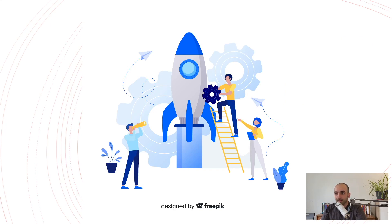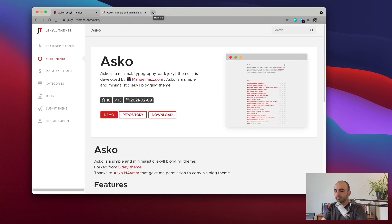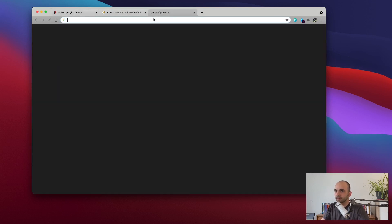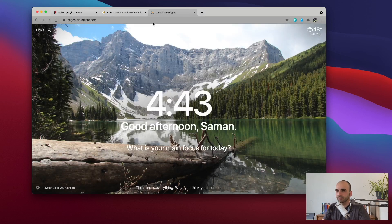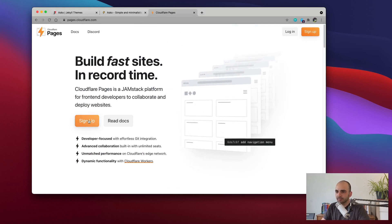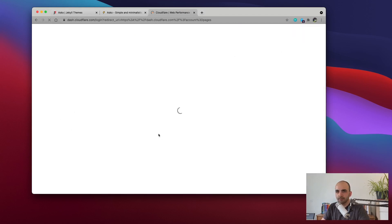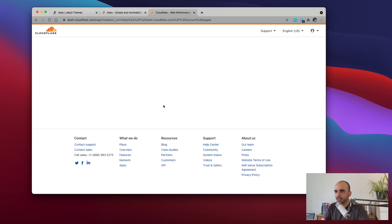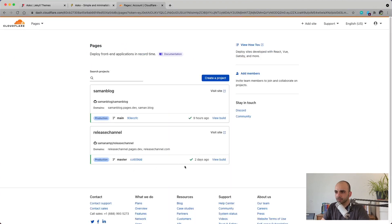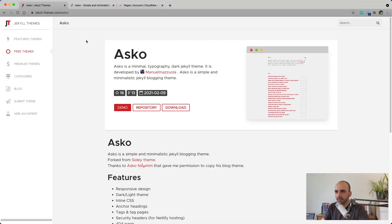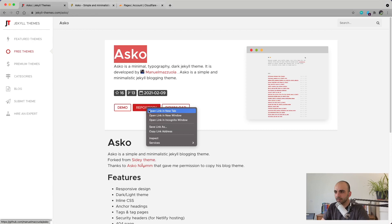Now it's time to get our hands dirty. Let's go to the Cloudflare Pages website at pages.cloudflare.com. You can sign up or log in if you already have an account. Once logged in, you'll see your existing projects. For this demonstration I'm going to use Asco, which is an open-source template for Jekyll.